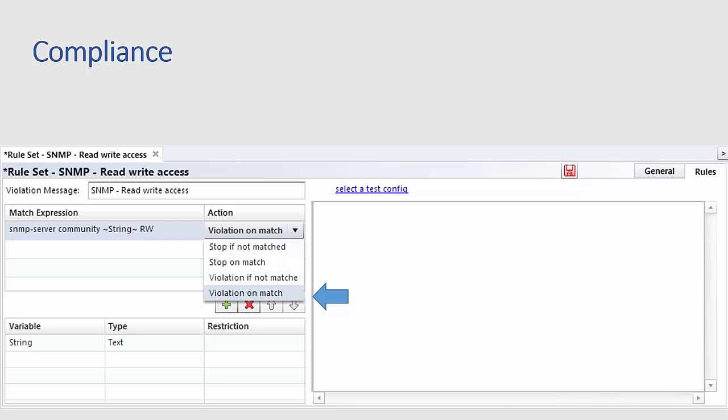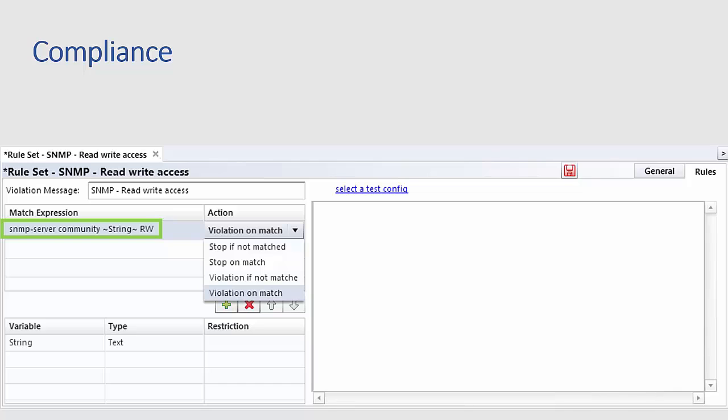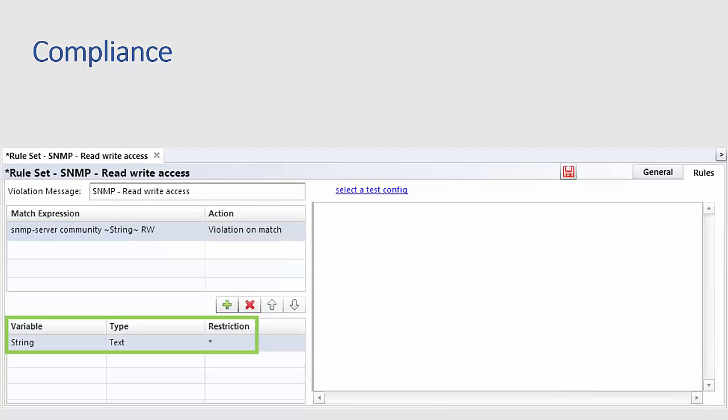One small point to note here. You can see on the text in the match expression the text says SNMP server community and then tilde string tilde followed by rw. Adding tildes around a piece of text creates a variable of the same name. Any text can become a variable and you can use whatever is meaningful to you or in the context of the expression.